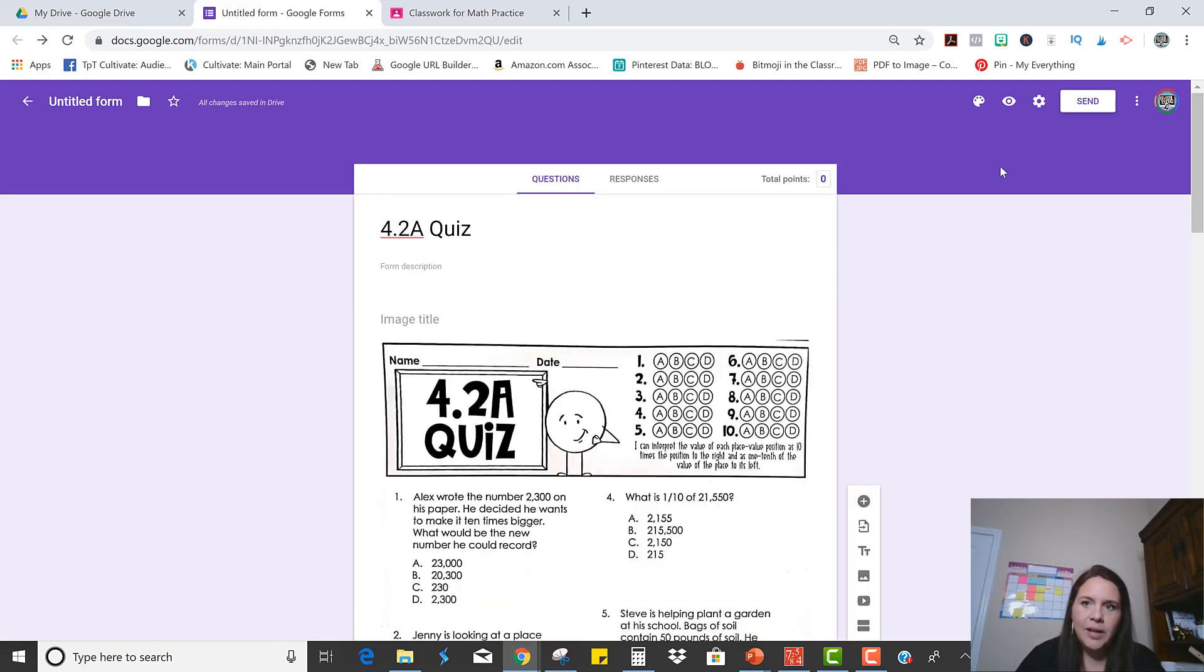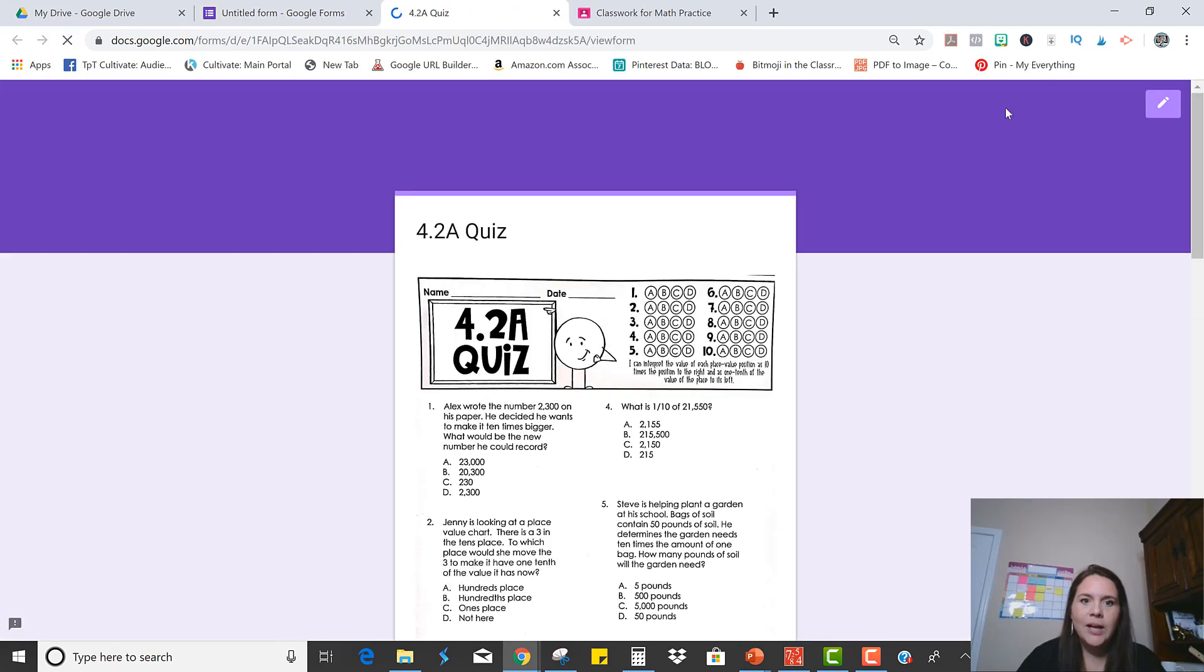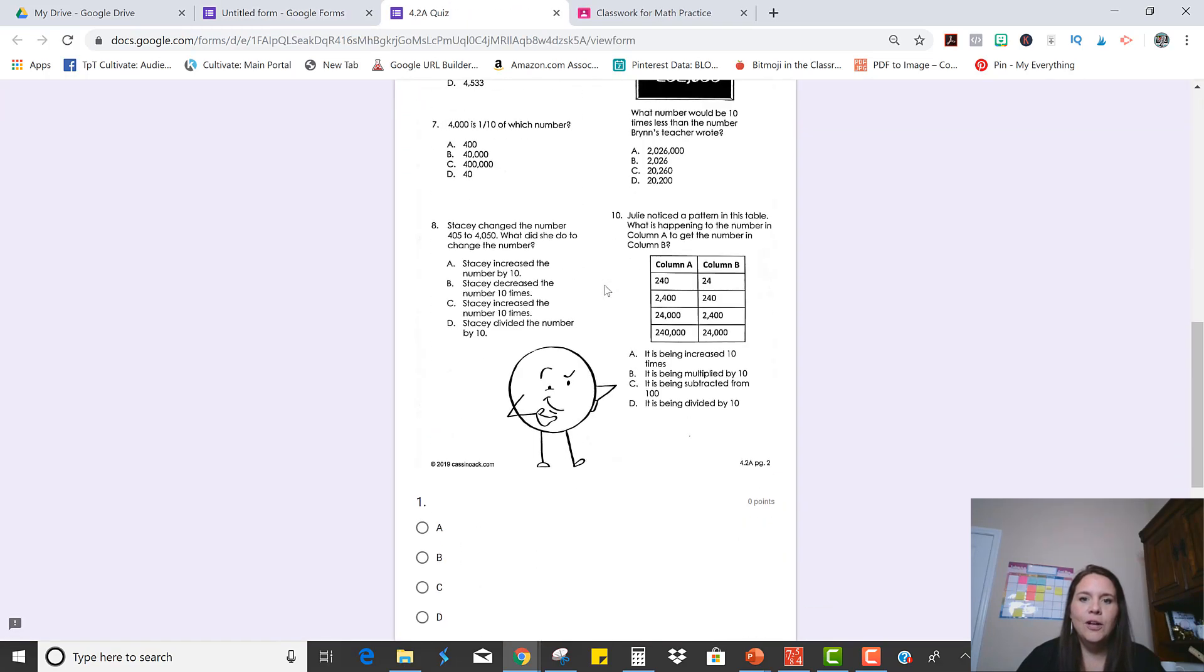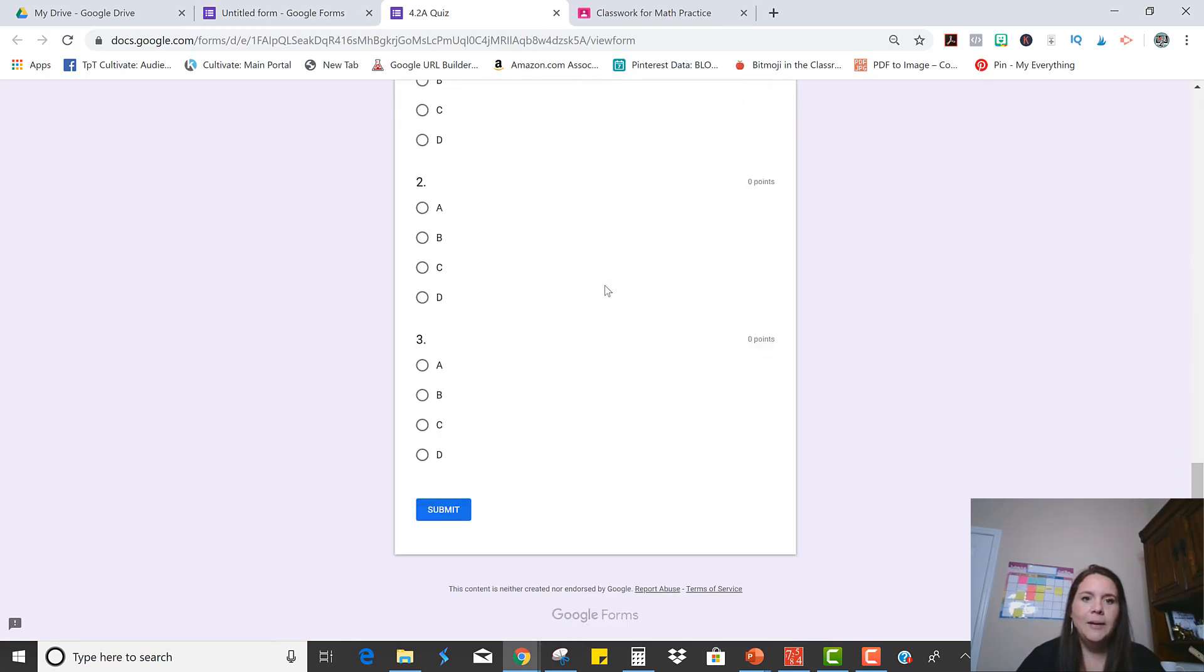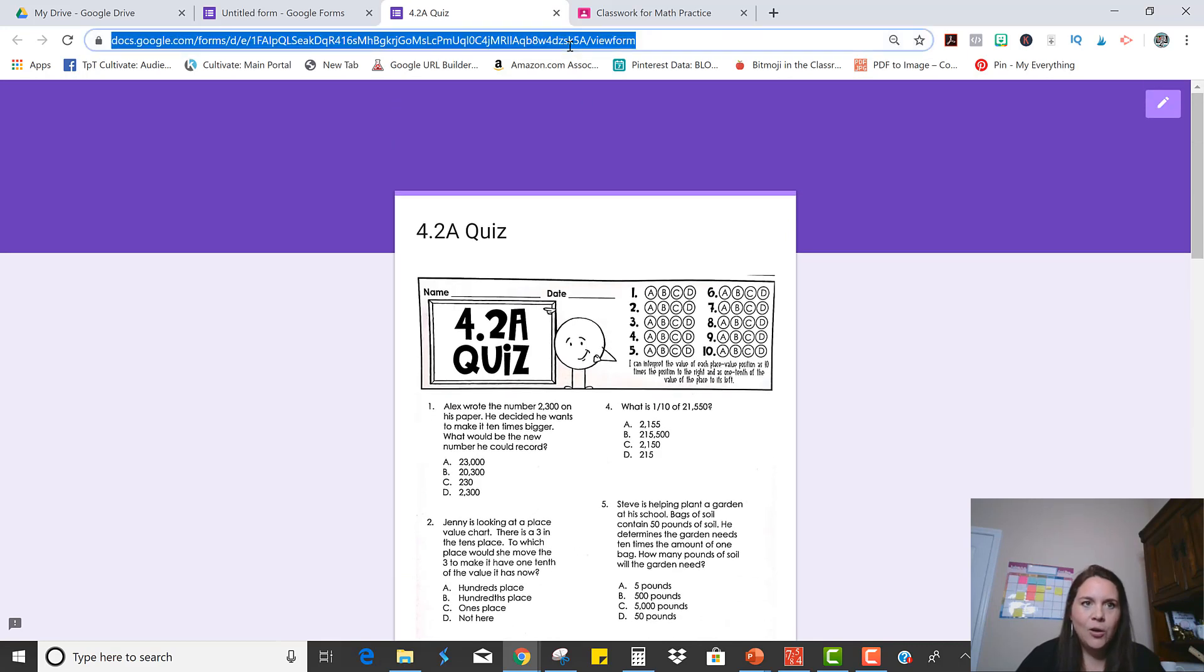So you need to share the actual quiz that you want the students to take, not this version where you're creating the quiz. So if you click this I, you can preview and see what it is that the students will be taking. This is the link that you want to share with them.